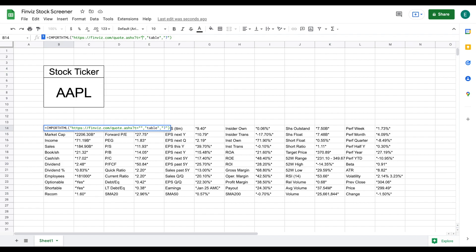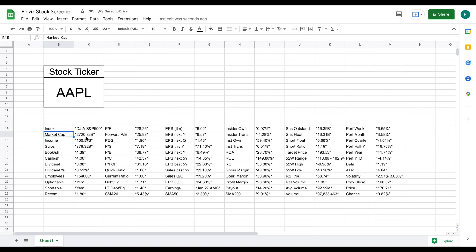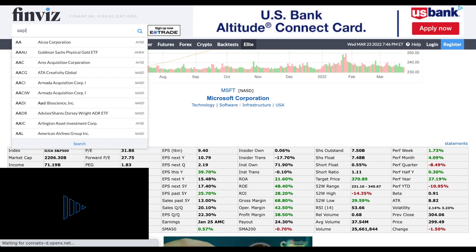We're going to come back up to our formula, delete all of this data, and go all the way up to this equal sign. We're going to add quotations and an ampersand, and essentially we're going to add to this URL - we'll click on cell B6, so it's adding whatever is listed in B6 into our URL. Now this formula should be completely automated. When I hit enter, the data updates and shows Apple's data. Let's go back over to finviz.com to verify.